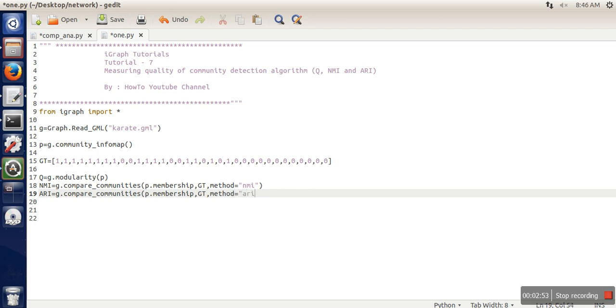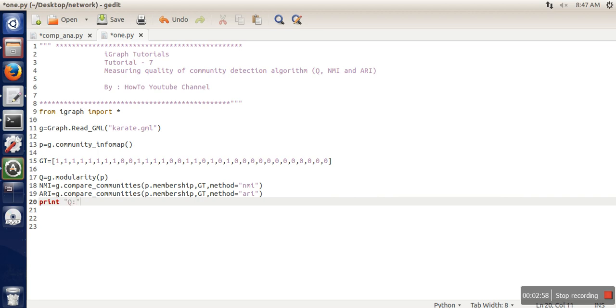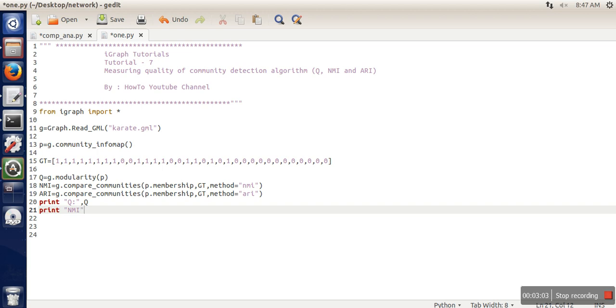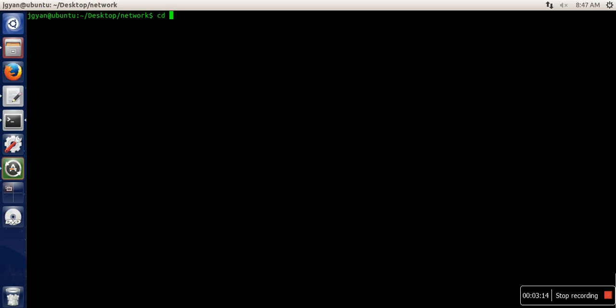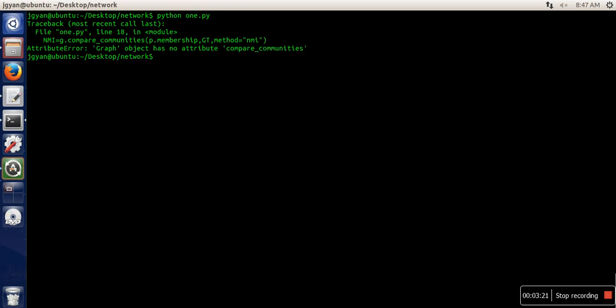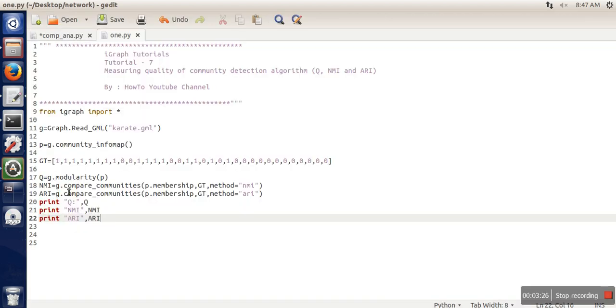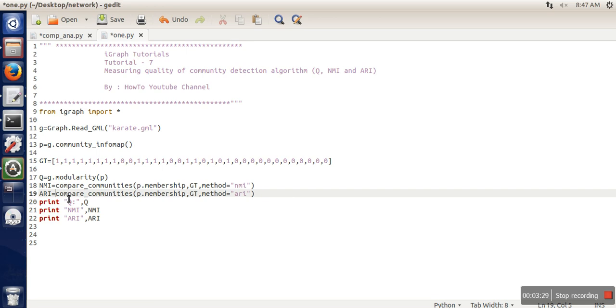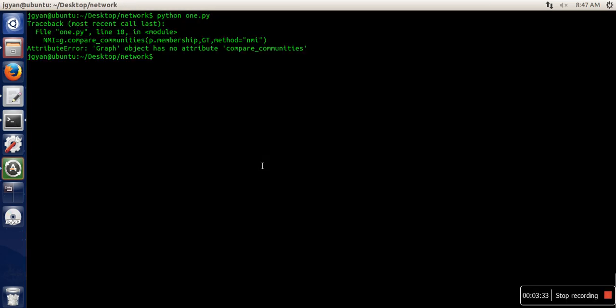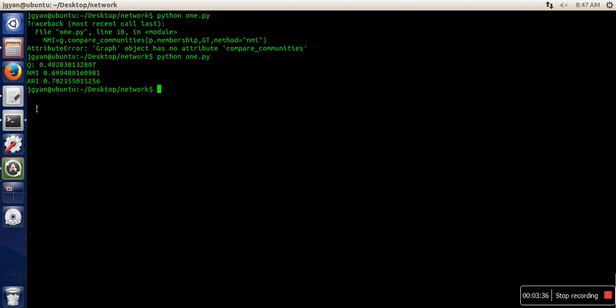So let's print Q. The function is not for graph, so now it's perfect.